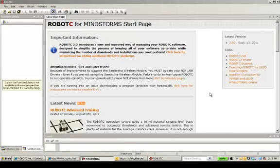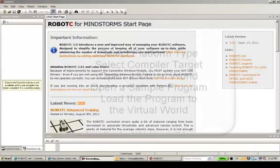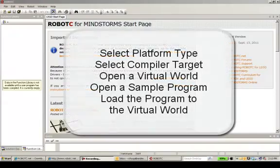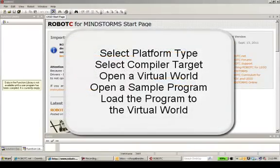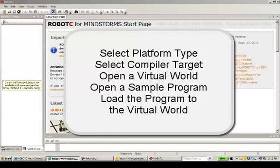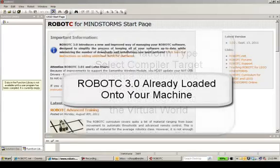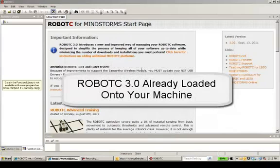Hello. In this short video, we're going to show you how to select your platform type, how to select your target, how to open up a virtual world, how to open up a sample program, and how to load the program to the virtual world. We're assuming that you already have Robot C 3.0 installed on your machine. So let's begin.